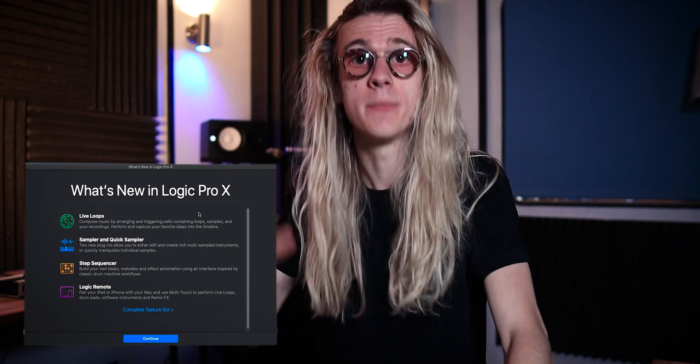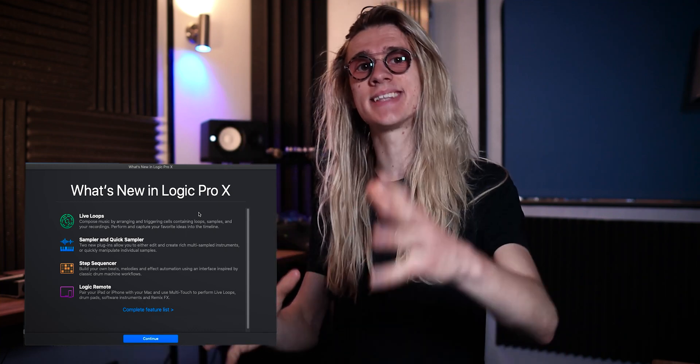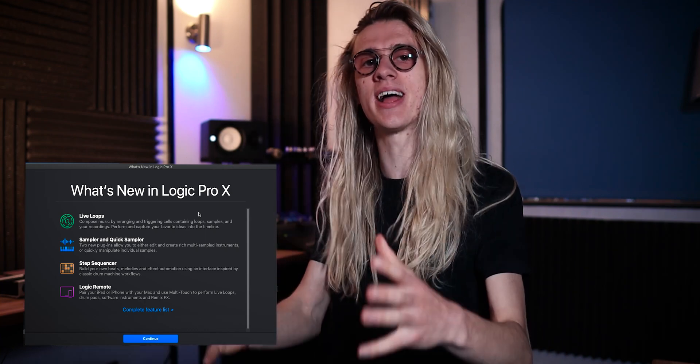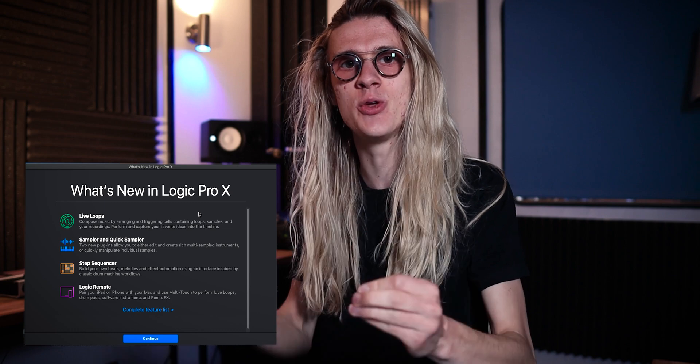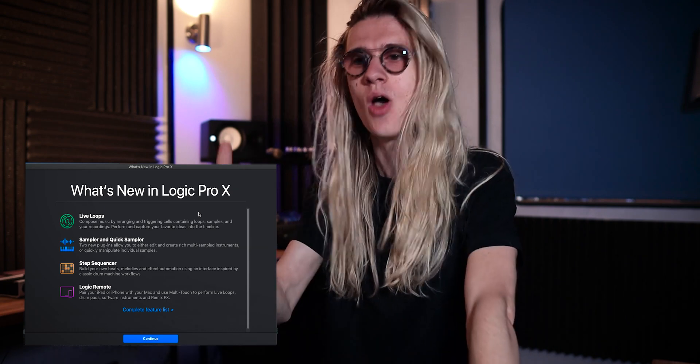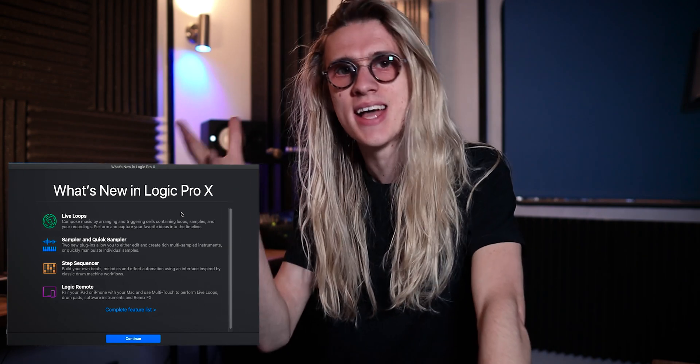So in this video today, we are going to take a look at the brand new Logic Pro X 10.5 update. I'm really excited to share this with you because they've implemented this brand new live looping feature. Because this channel is all about live looping, we have to take a look at this software update. So let's just jump straight into Logic 10.5.